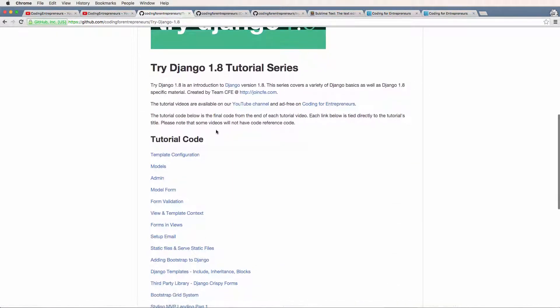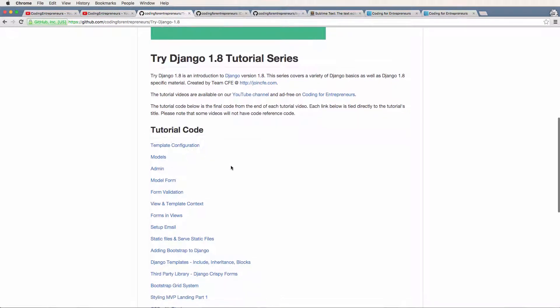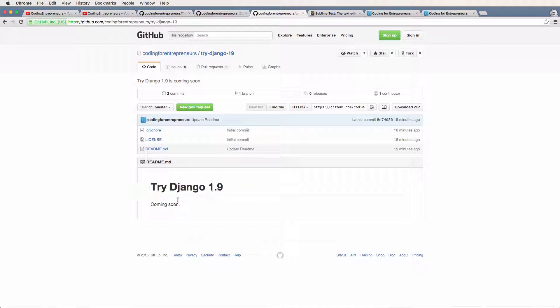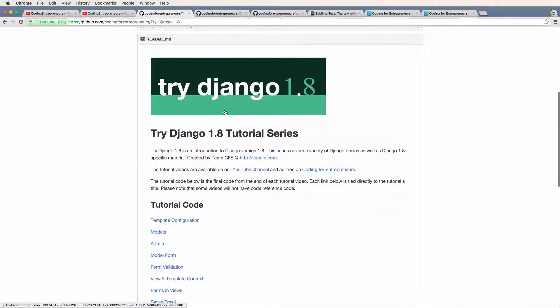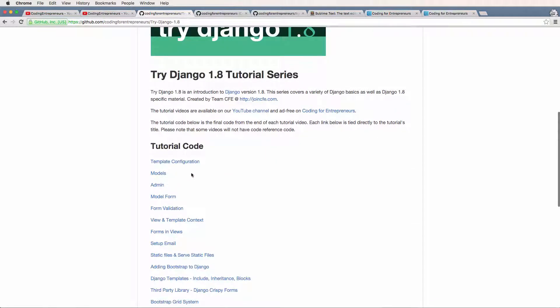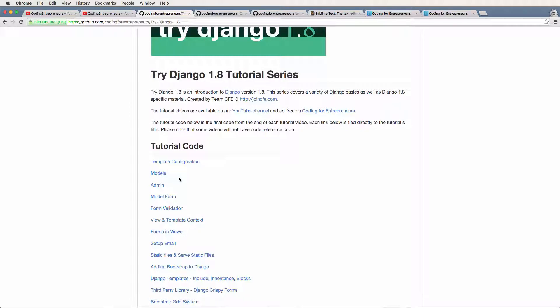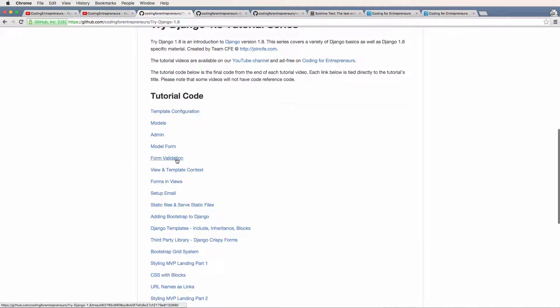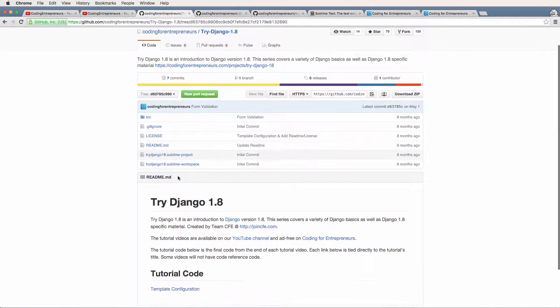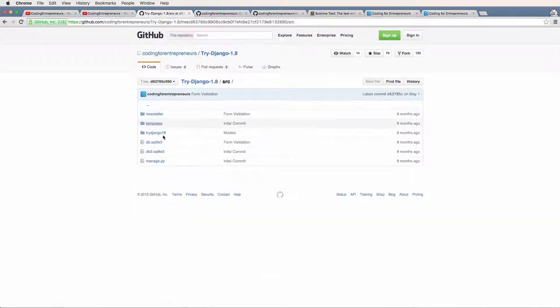Something important about seeing this repository is how the tutorial code works. By the time you go to Try Django 1.9, the repository should be filled up with a bunch of stuff, not empty like it is now. It'll probably look more like the Try Django 1.8 repo, and you'll see there's tutorial code in here. This code is related to the name of the video you'd be watching, and it's the code at the very end of that video. For example, if the video is called form validation, you click on this and this is the code available at the end of that video.